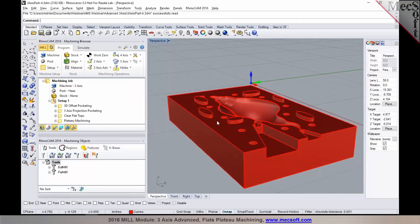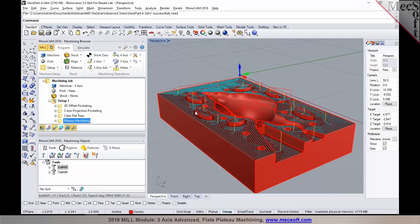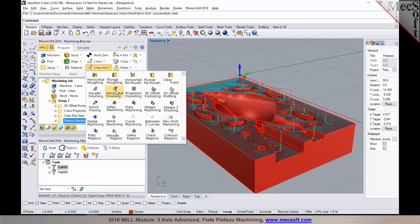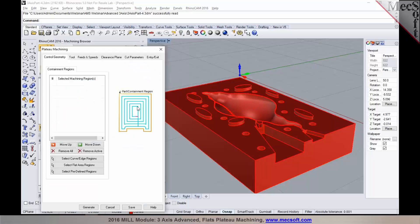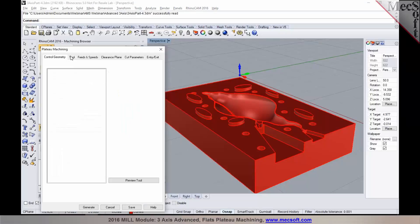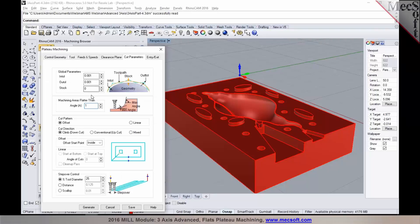If you have areas on a part that are flat, you could be using a plateau machining toolpath. This would be available on 3-axis and flat machining. You could select either a ball mill or a corner radius tool for programming areas that are flat or near-flat. Plateau machining can be used for areas that are not just flat.